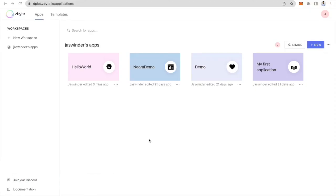Hello everyone, this is Jaswinder and today we are looking at zbytes dplat for making a hello world application. A hello world application is your first application that you create on blockchain that lets you know the fundamentals of a decentralized app. In this hello app we will simply store a number on blockchain and then retrieve it.